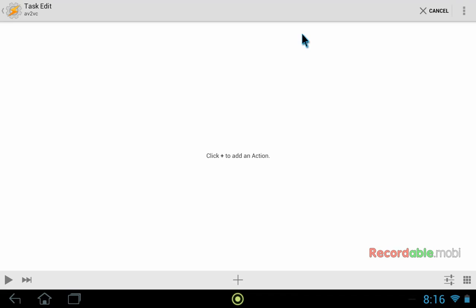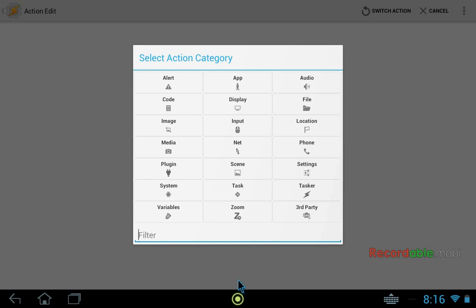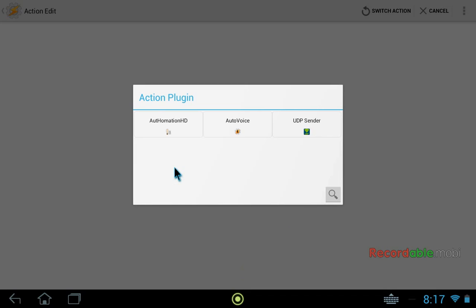So now we need to create our actions. First off, we're going to do a single action macro that's very easy. And after that, I'll show you how to do a more sophisticated one that will give us slightly better recognition results. So we want to click plus to add our action. Here's where we use the UDP sender plugin in order to send the recognized texts to Vox Commando. So you click on plugin and then UDP sender.